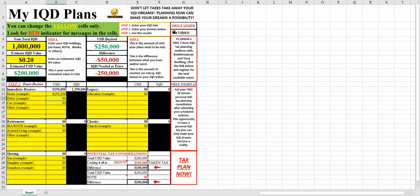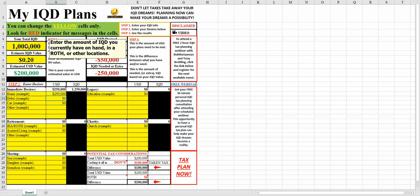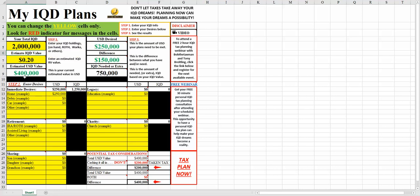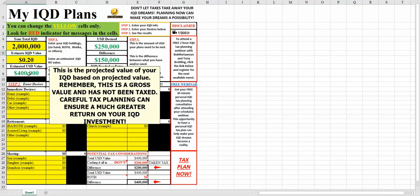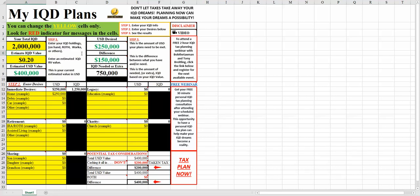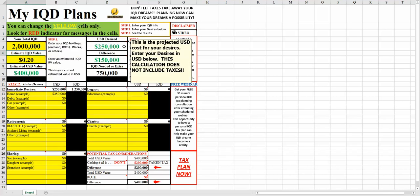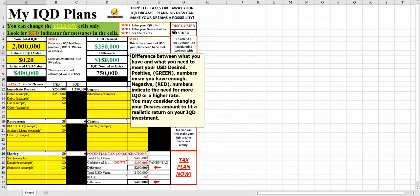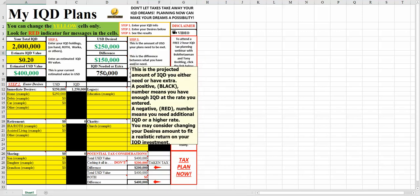Now there are several ways you can make adjustments to this. One, you can obviously add more dinar. So let's just say we took it to $2,000,000 as a number to play with. Note that it goes to $400,000 here. Your USD desires hasn't changed, but the value difference has. And it tells you you have $750,000 still available to do something with.